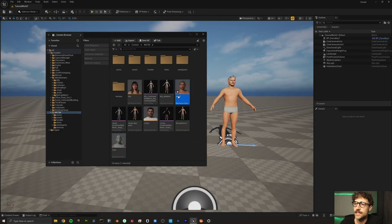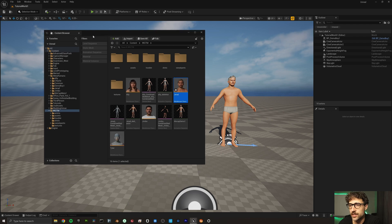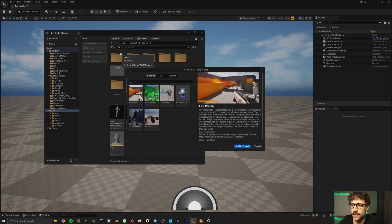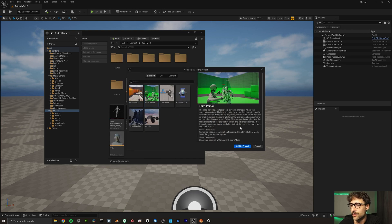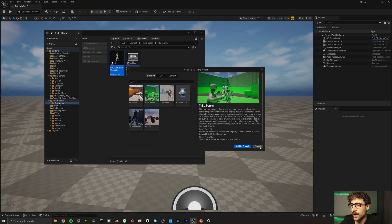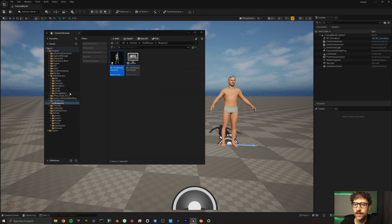So let's go and minimize this. The first thing you want to do is come up in your content browser, go to Add, and we're going to add a feature or content pack. You're going to want to add the third-person pack. When we do that, it will add a lot of animations and all of these different animations that your character can do. All you have to do is add that to project — I've already added mine.